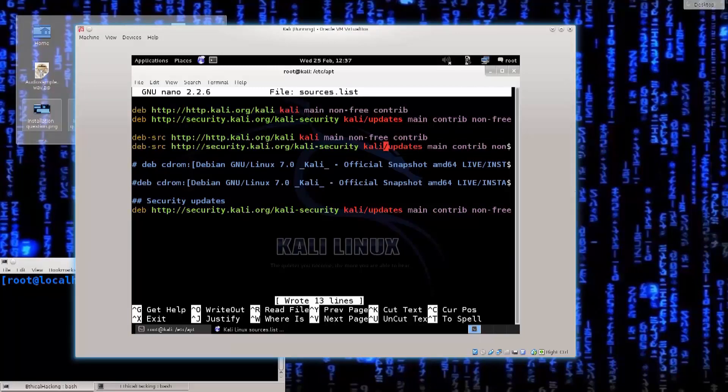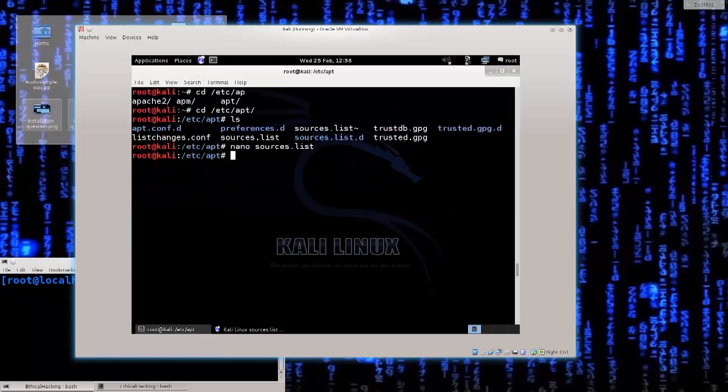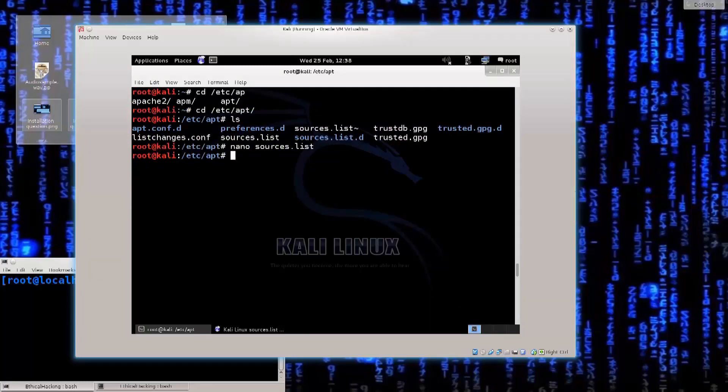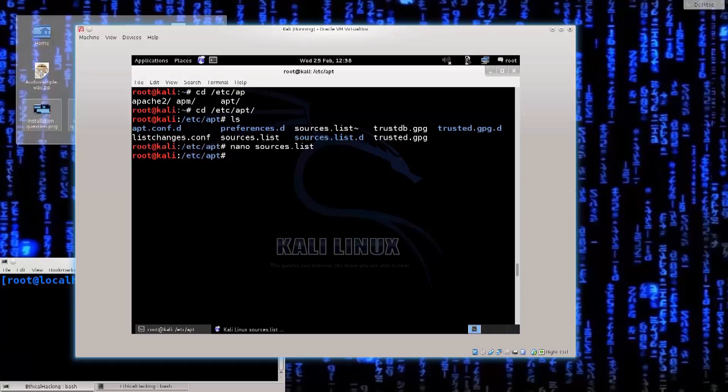It's not gonna break anything, just copy all four of them, press ctrl o, enter, ctrl x to exit, and there you go. So once again ctrl o, save a file, so press ctrl o, enter, and then ctrl x to exit.